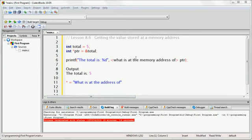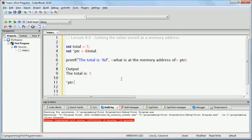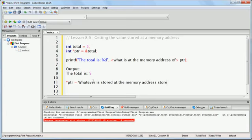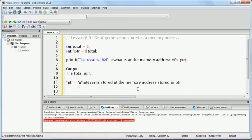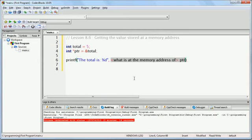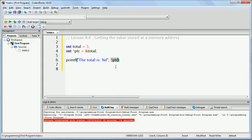If we write star ptr, we are saying whatever is stored at the memory address stored in the variable ptr. So in this case, that is the memory address of the variable total. If we were to write the printf statement — the total is %d — and we use star ptr as the argument, think about what the output would be. We are creating a variable called total, giving it a value of 5.